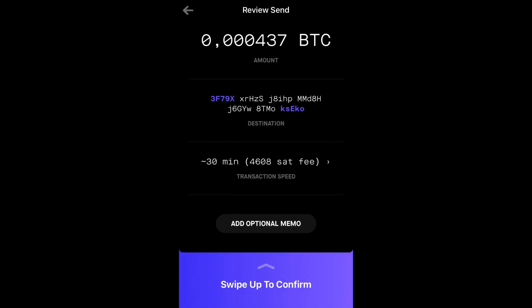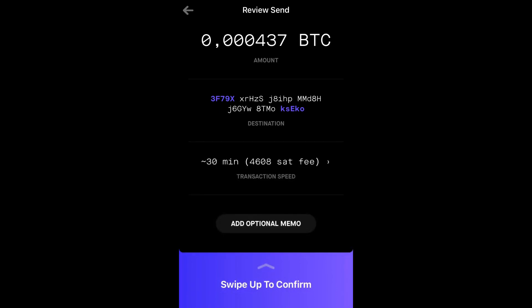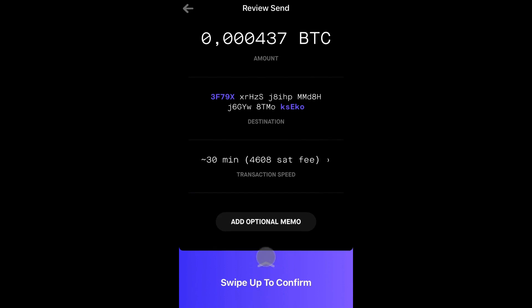Next, you will be presented with your transaction details. Verify the details are correct, paying close attention to the first 5 and last 5 characters of the address that you are sending funds to and the amount being sent. Swipe up from the bottom to confirm your transaction details and prepare the transaction for signing.